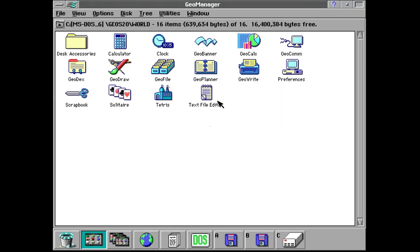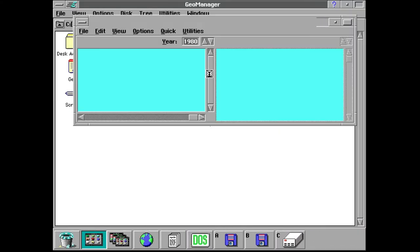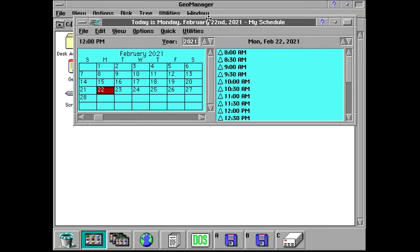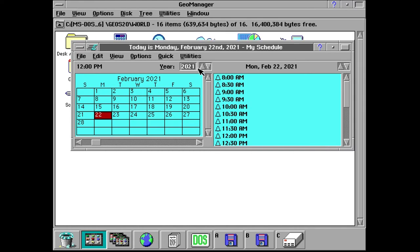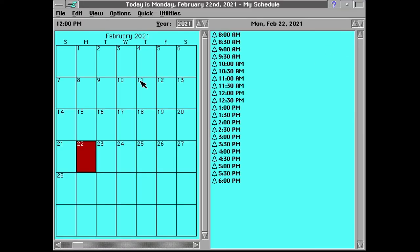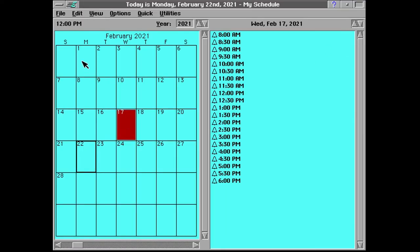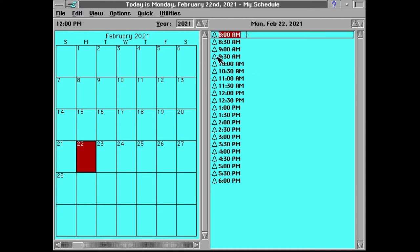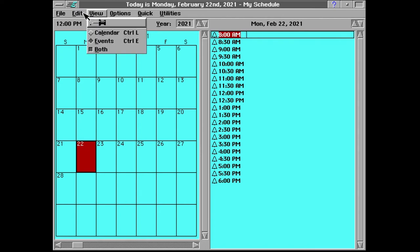Next on our list is Geo Planner which is like a schedule calendar application for setting reminders and whatnot. It's just kind of a generic calendar application I guess.